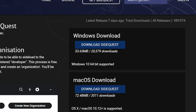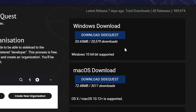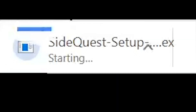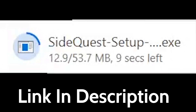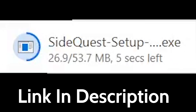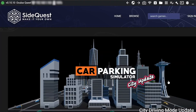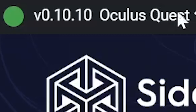Step number four is to download SideQuest. This can be done by clicking the link in the description and following the steps to download SideQuest — it's really easy, just downloading an application. Then open SideQuest, and if you see the little green bar next to 'Connected,' that means your Quest is connected and ready to go.